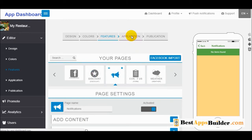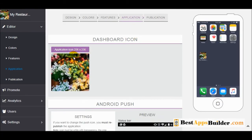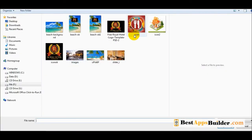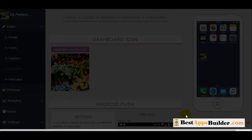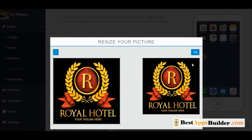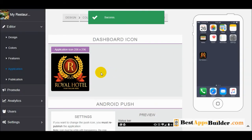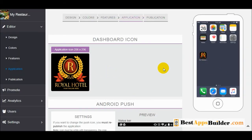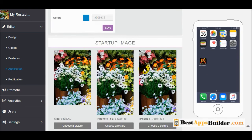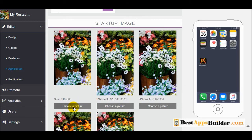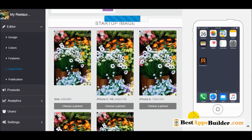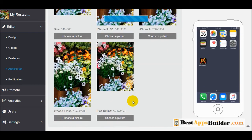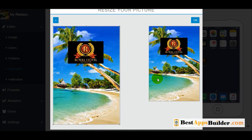Once you have finished adding pages, go to the application section. Here you can add an icon to the application — click on it, resize it, and click OK. This is the icon shown on your phone or your client's phone. You can also change the push image and set a startup image, resizing as needed.